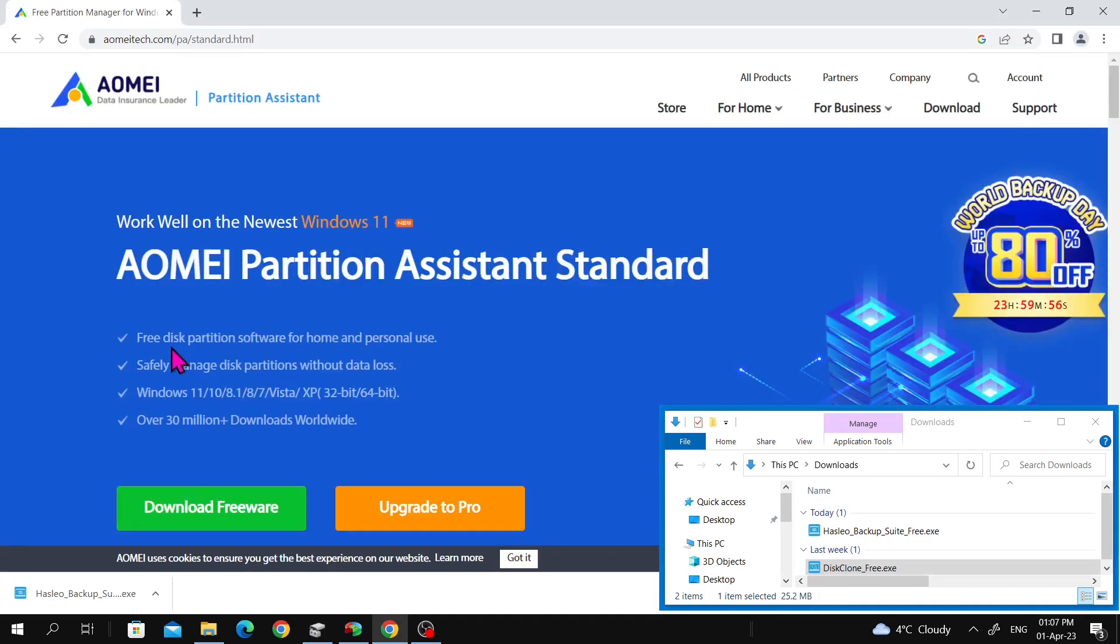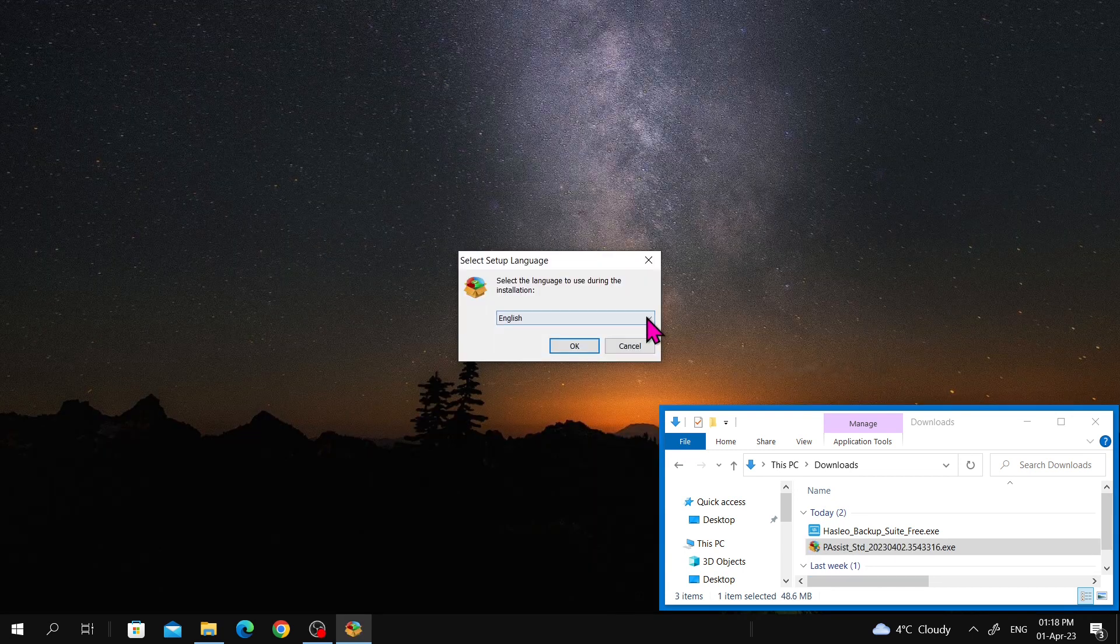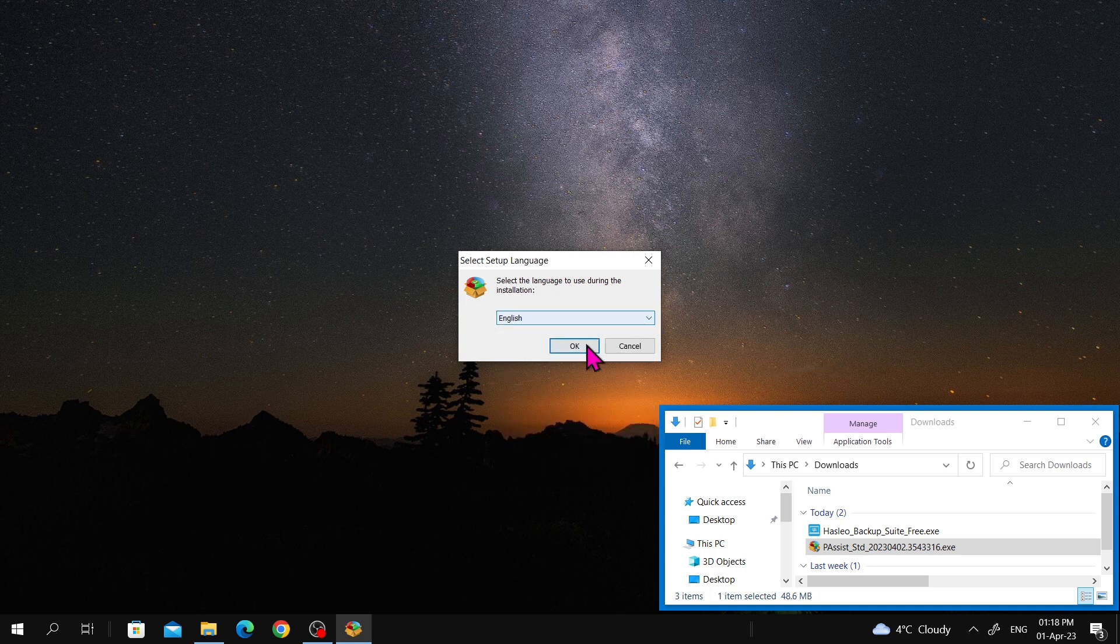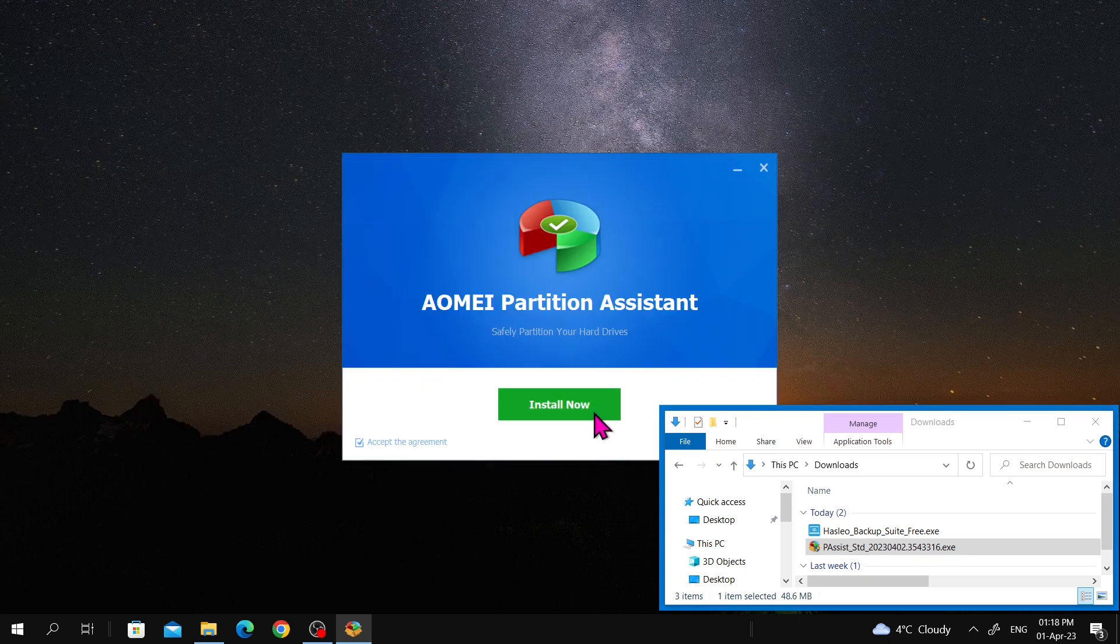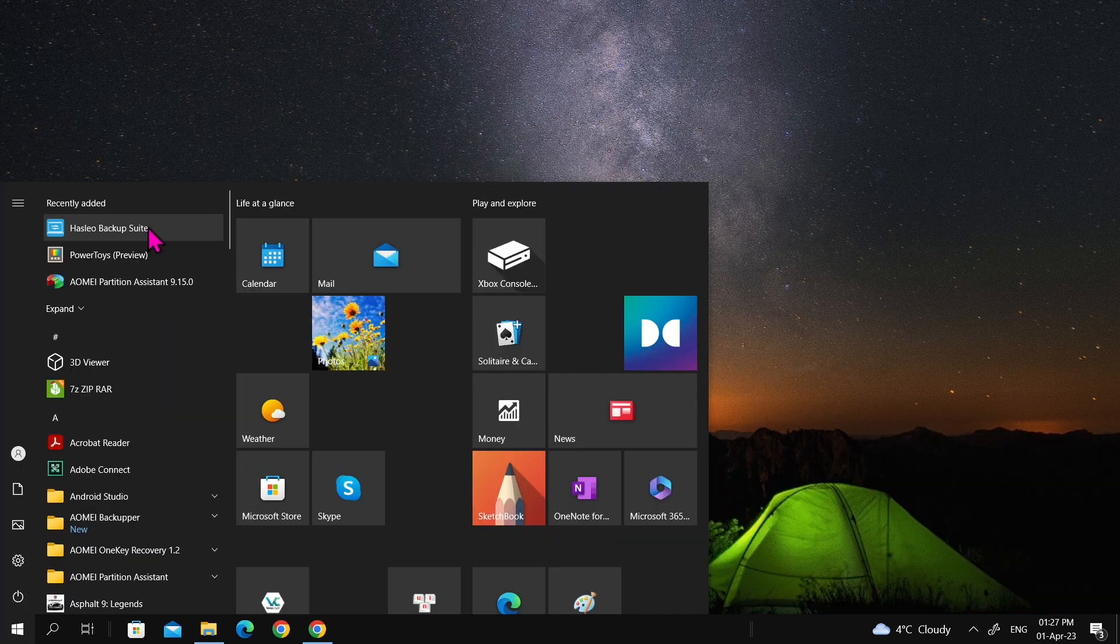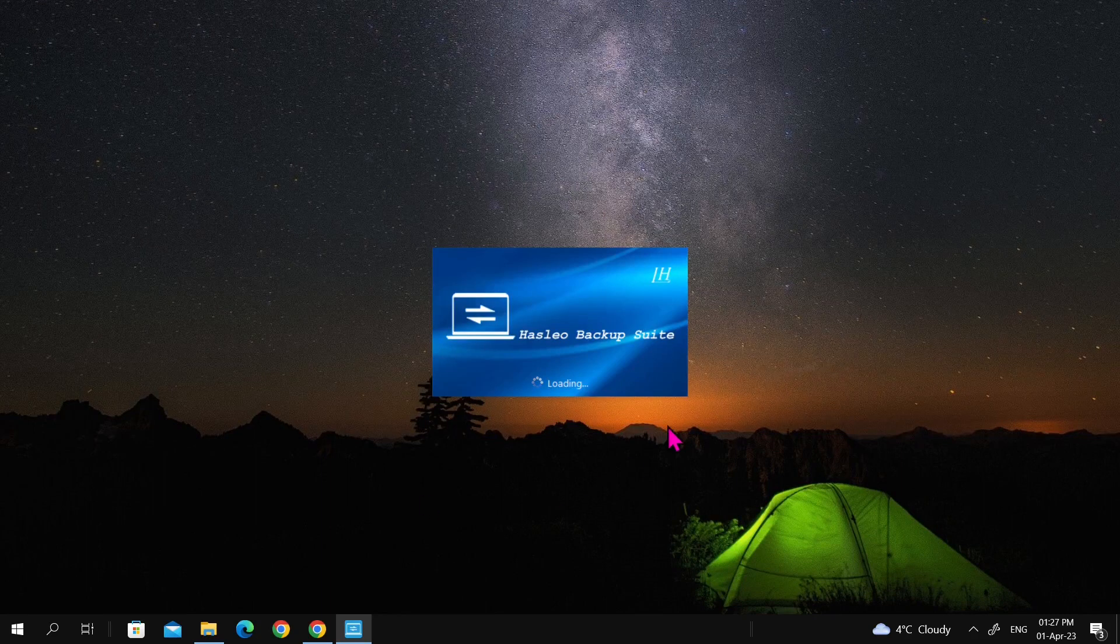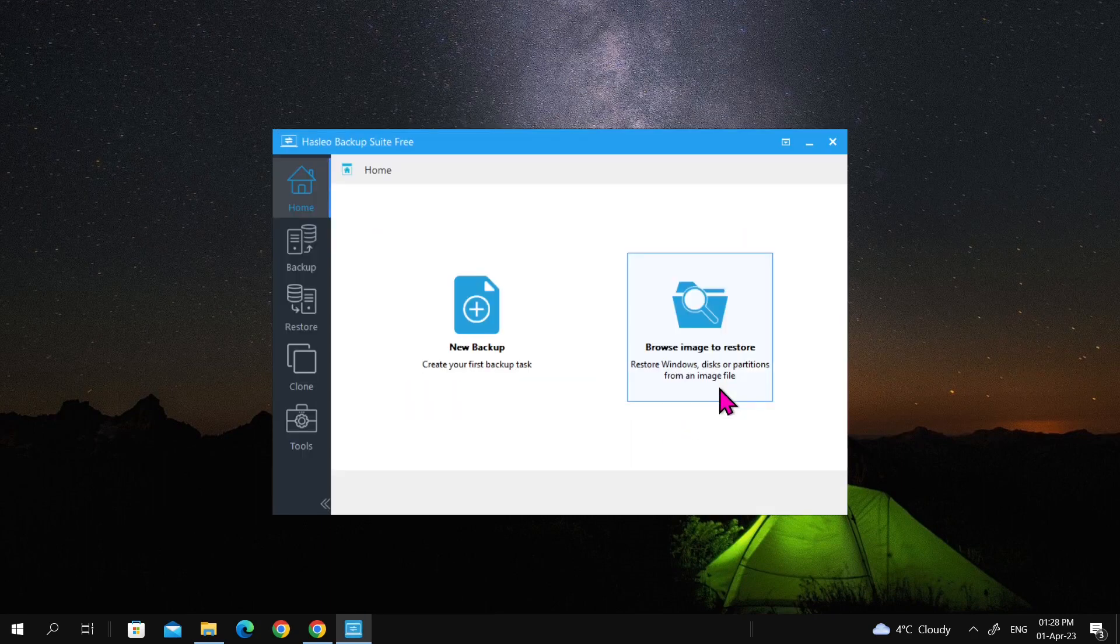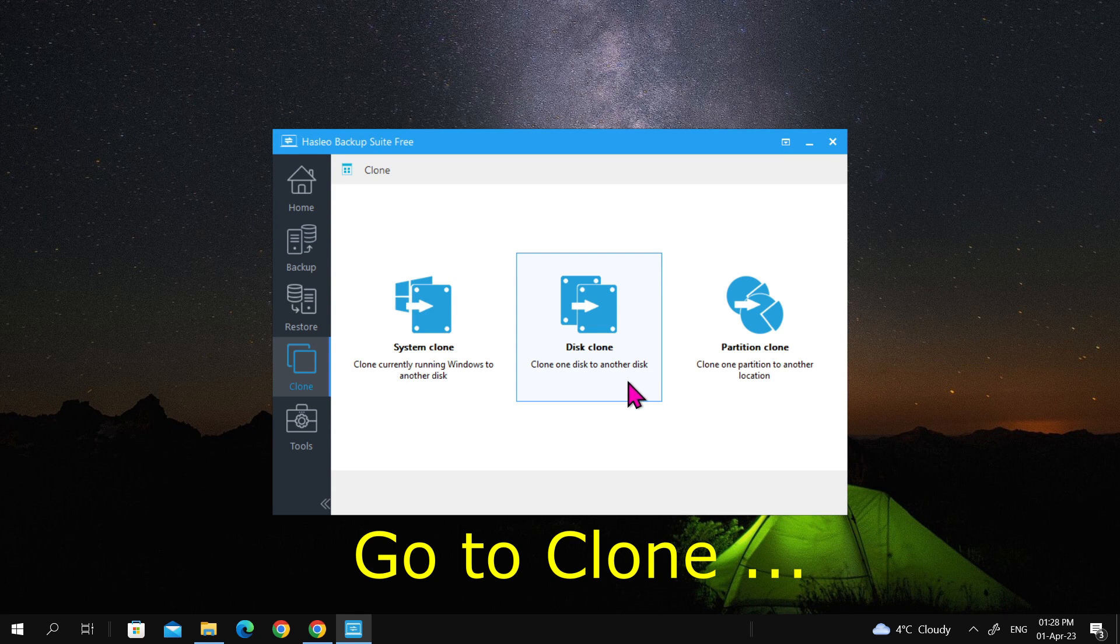Next, download the AOMEI Partition Assistant, which is a free disk partition software for home and personal use. Install it by changing the language or clicking on OK, then clicking on Install Now. To begin cloning the disk, open Hasleo backup suite, go to tool, and select disk clone.